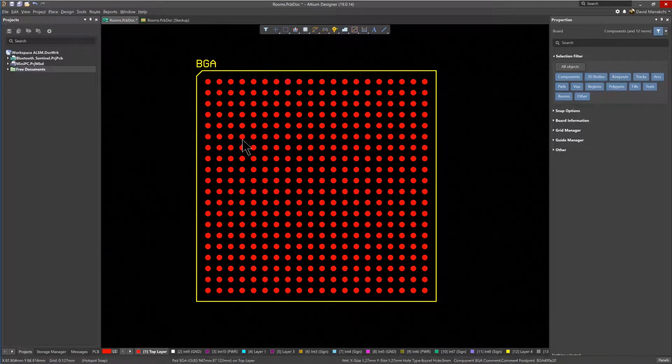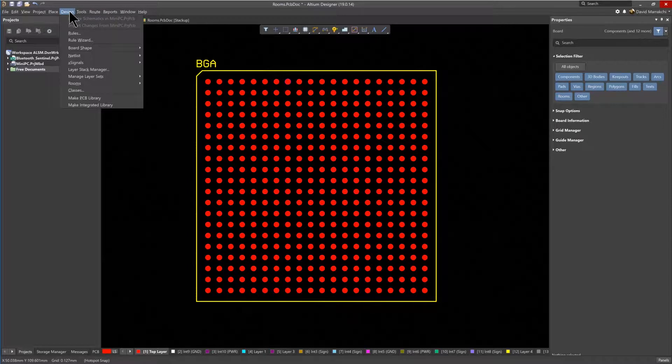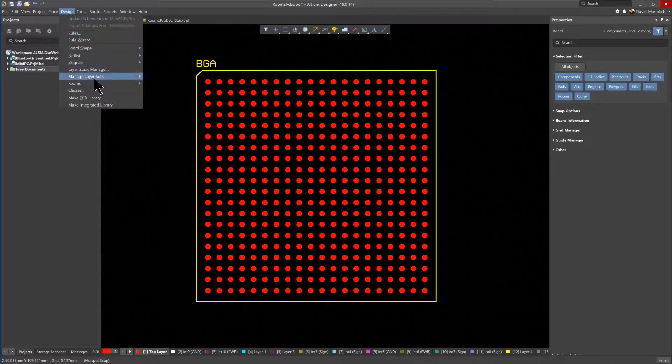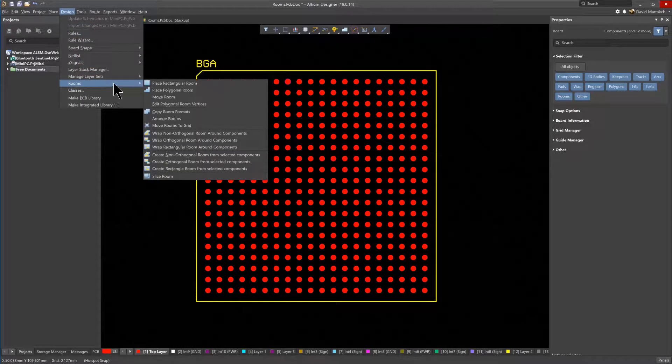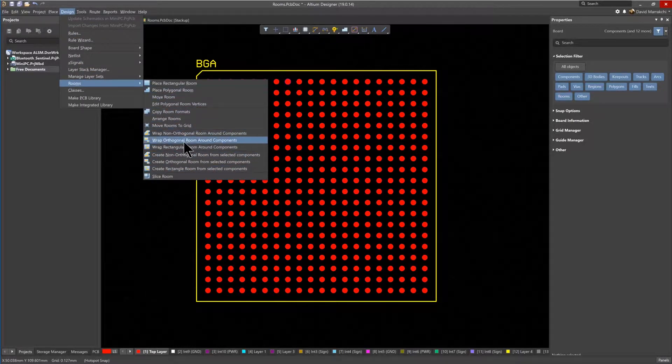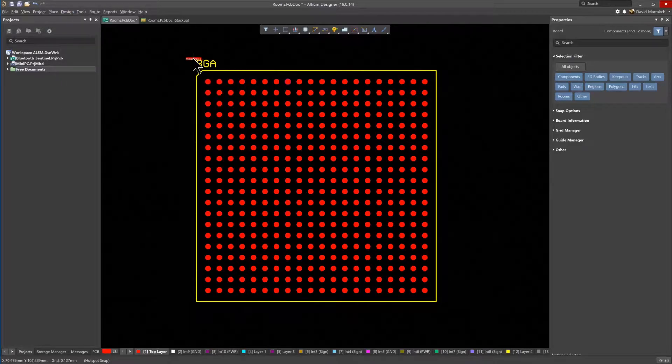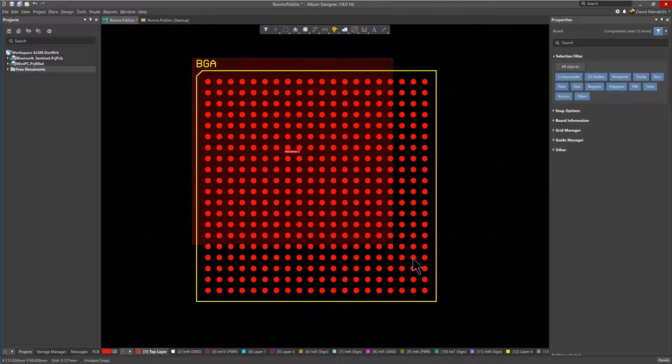Using the Design Rooms command to place the room, there are various options to choose from depending on your specific requirements, such as placing different shapes for the room outline and copying room formats. To place a simple rectangular room, just click and drag the mouse to fully encompass the BGA component.